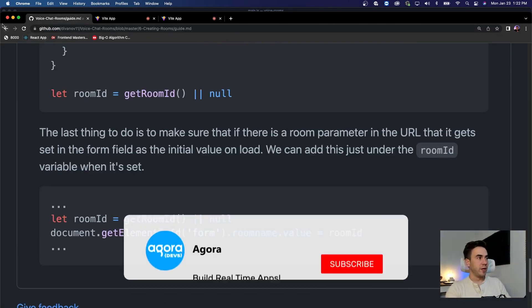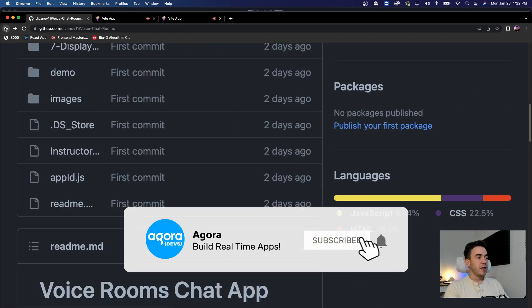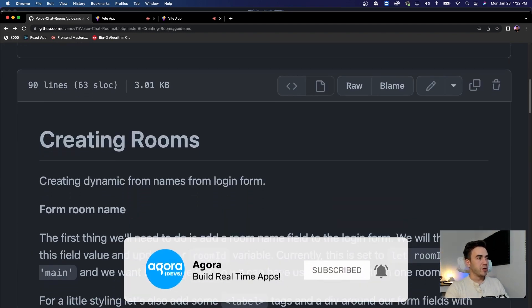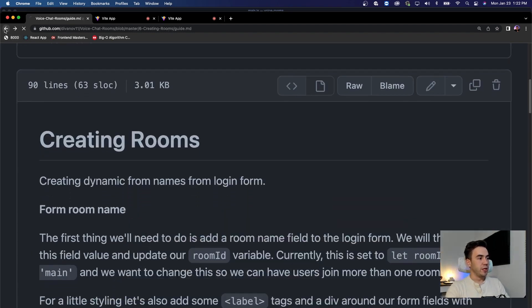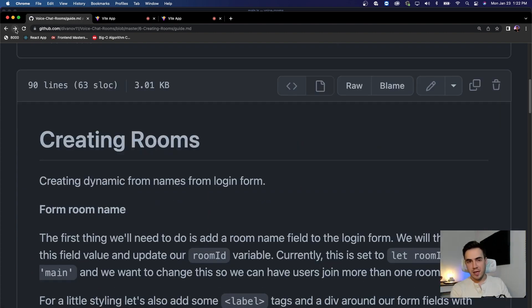That's it for this video. In the next video we're going to take care of displaying user avatars so we can see profile pictures instead of just seeing usernames. See you all in the next video.